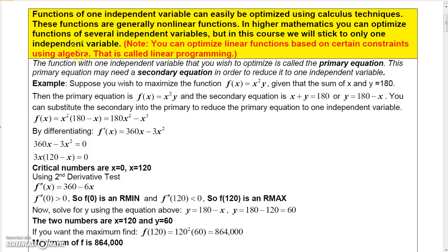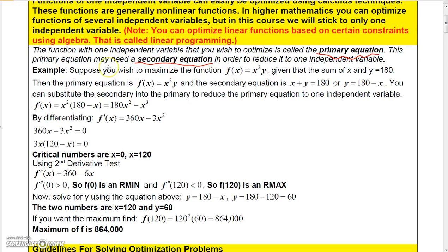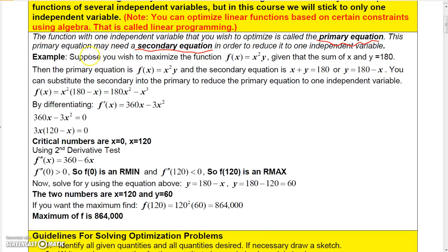The function with one independent variable that you wish to optimize is going to be called the primary equation. But you might need a secondary equation, so in some of these problems we'll need a secondary equation.